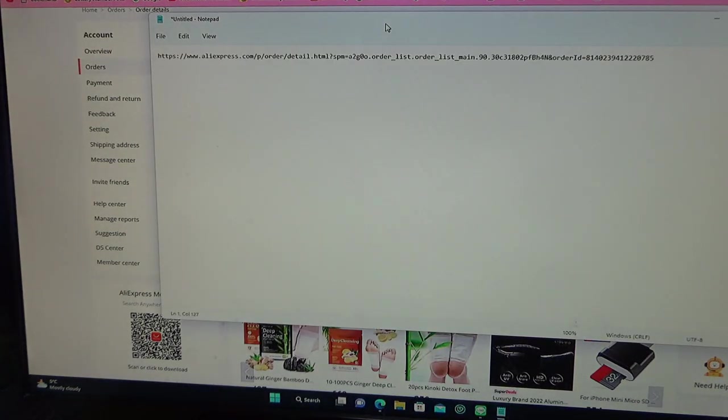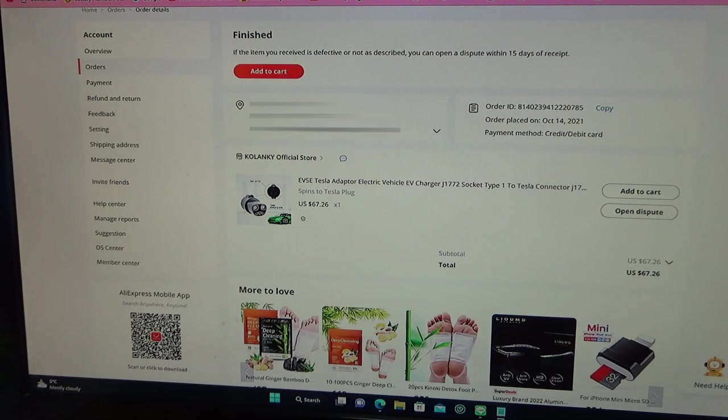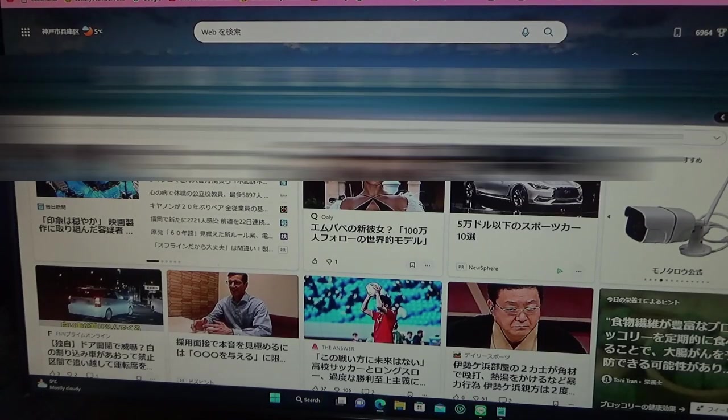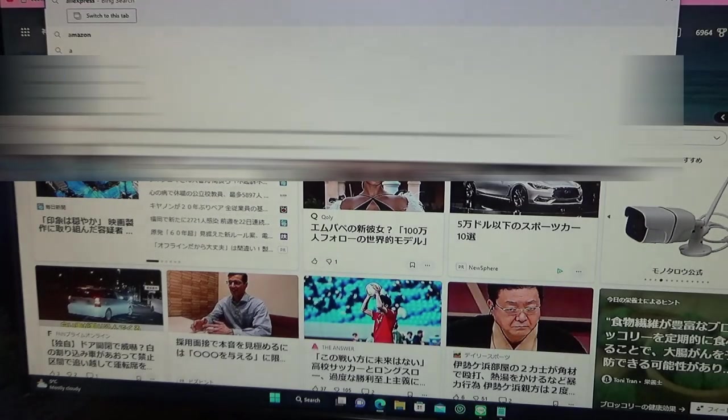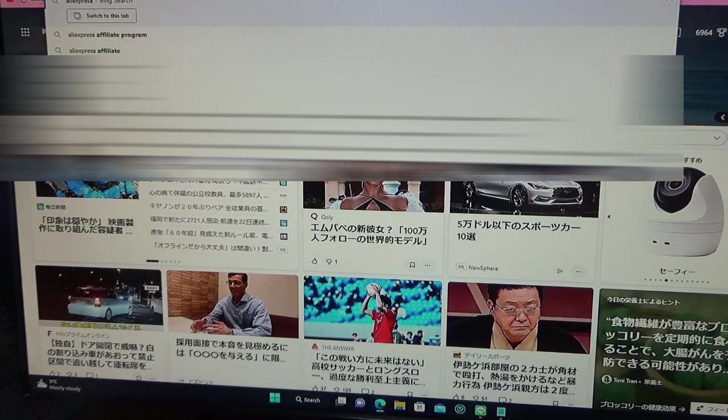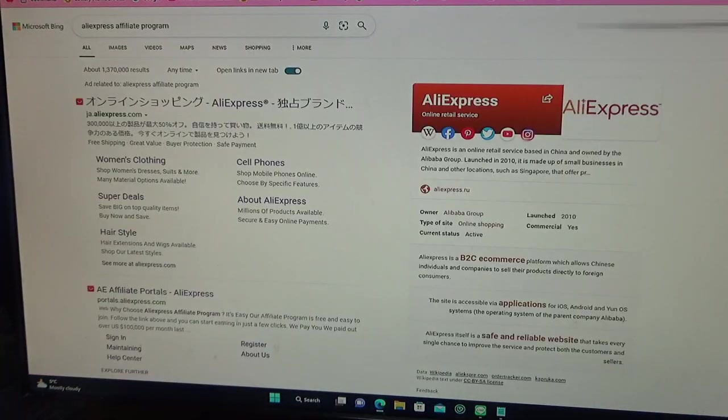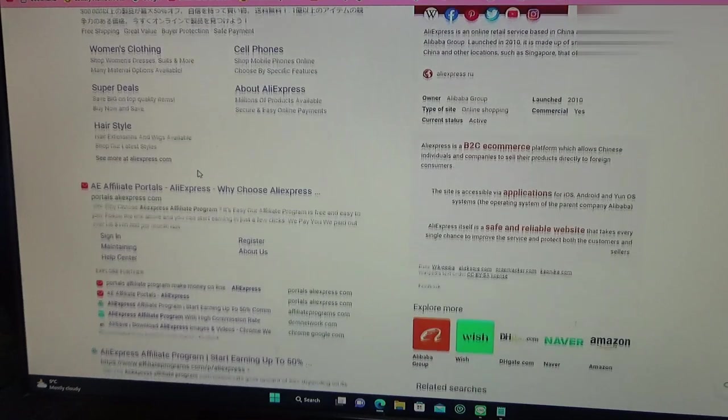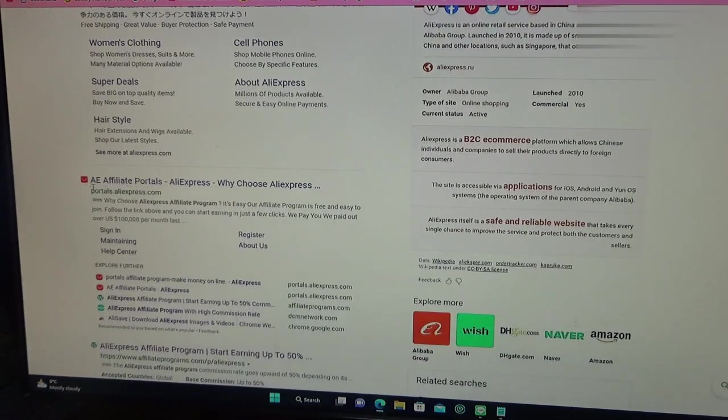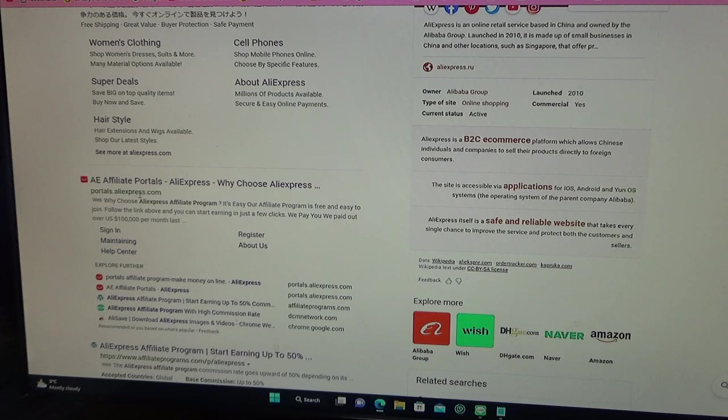Remember, you must buy something first. You're going to use the URL for that order like this. Then you need to go into AliExpress's affiliate site, and it's this one, AE affiliate portals.